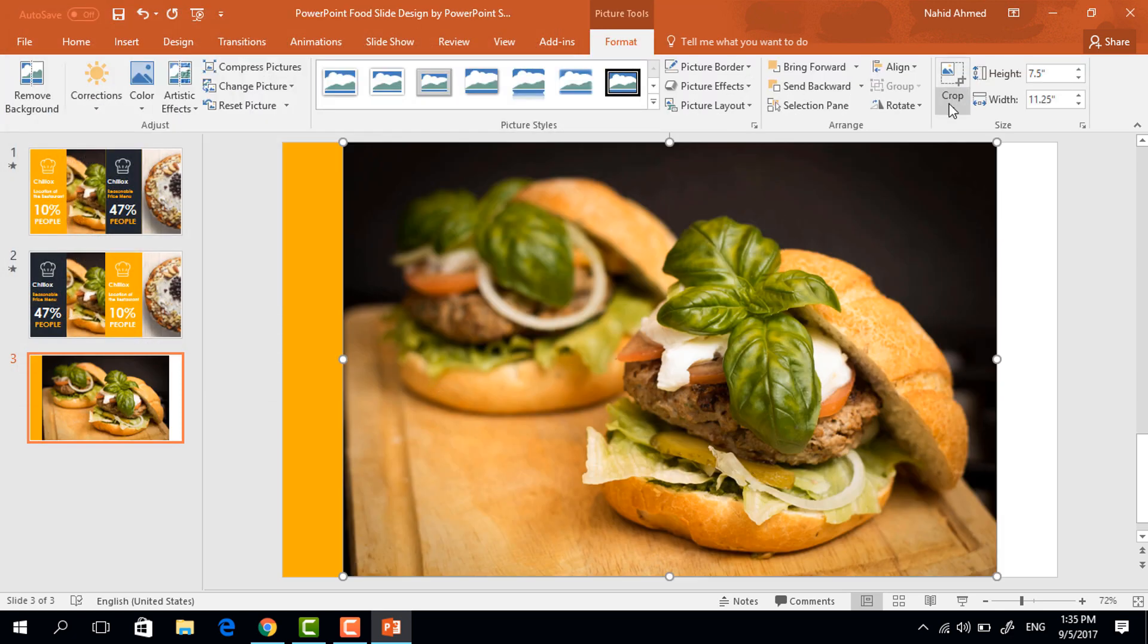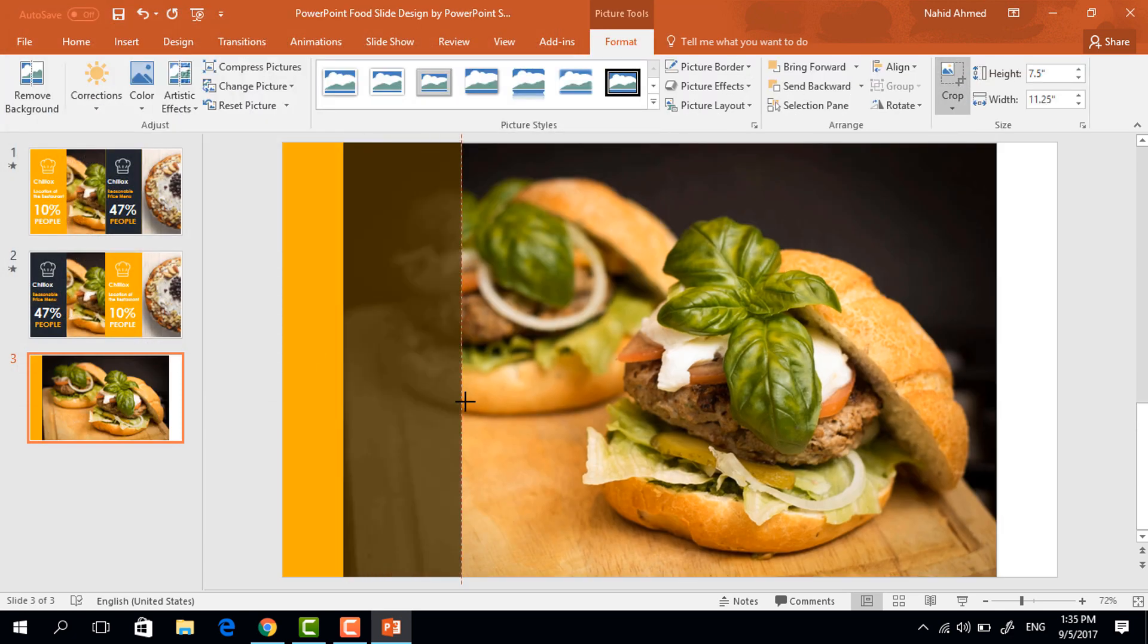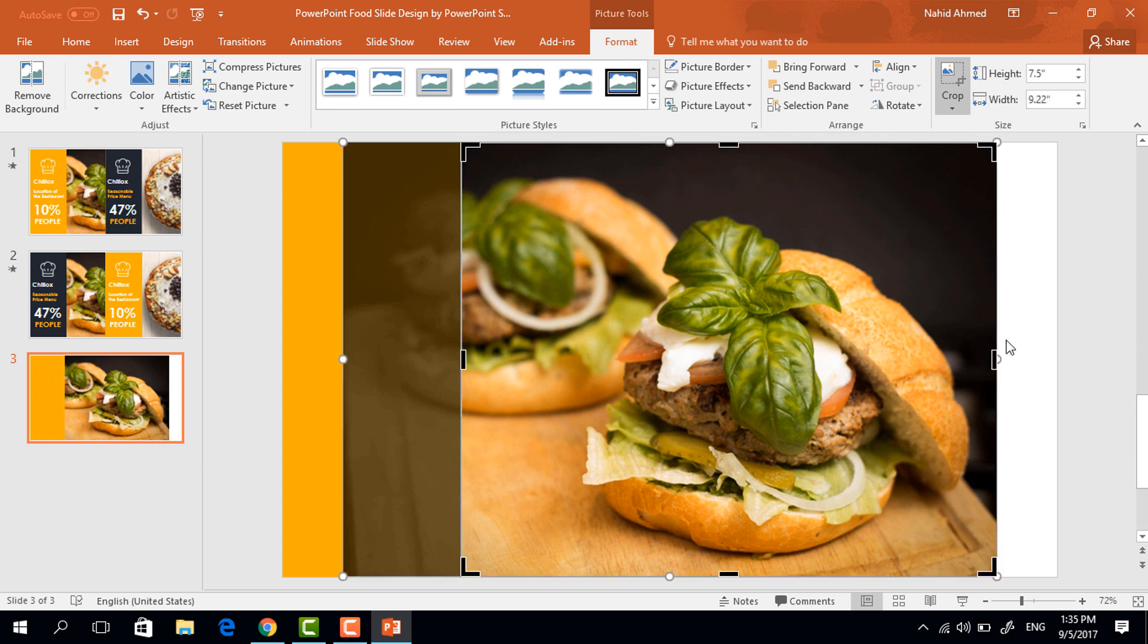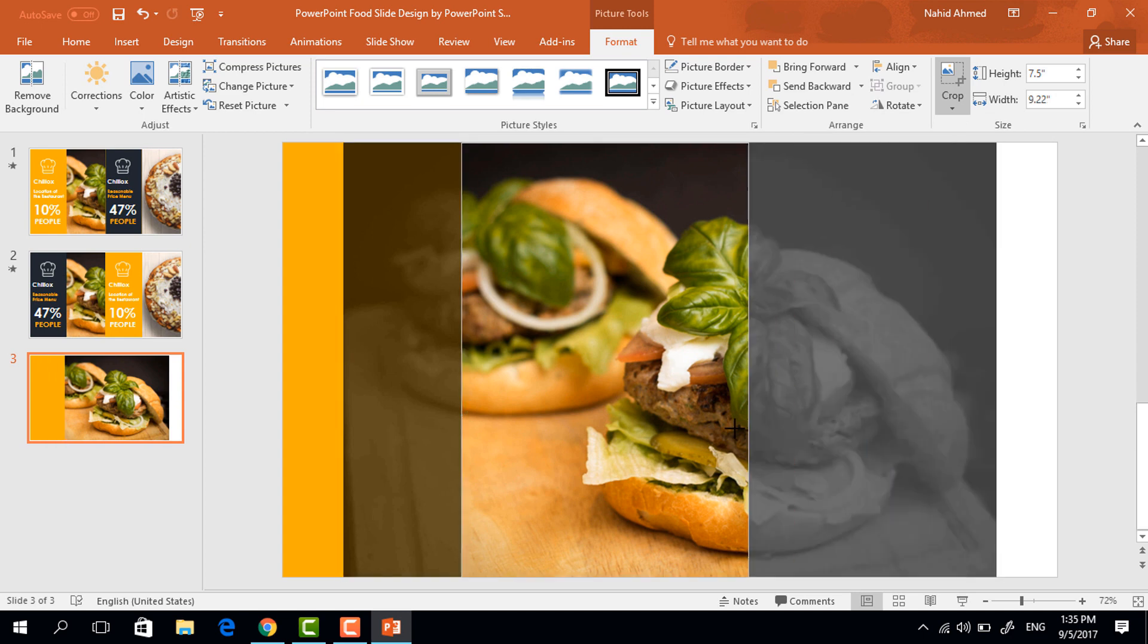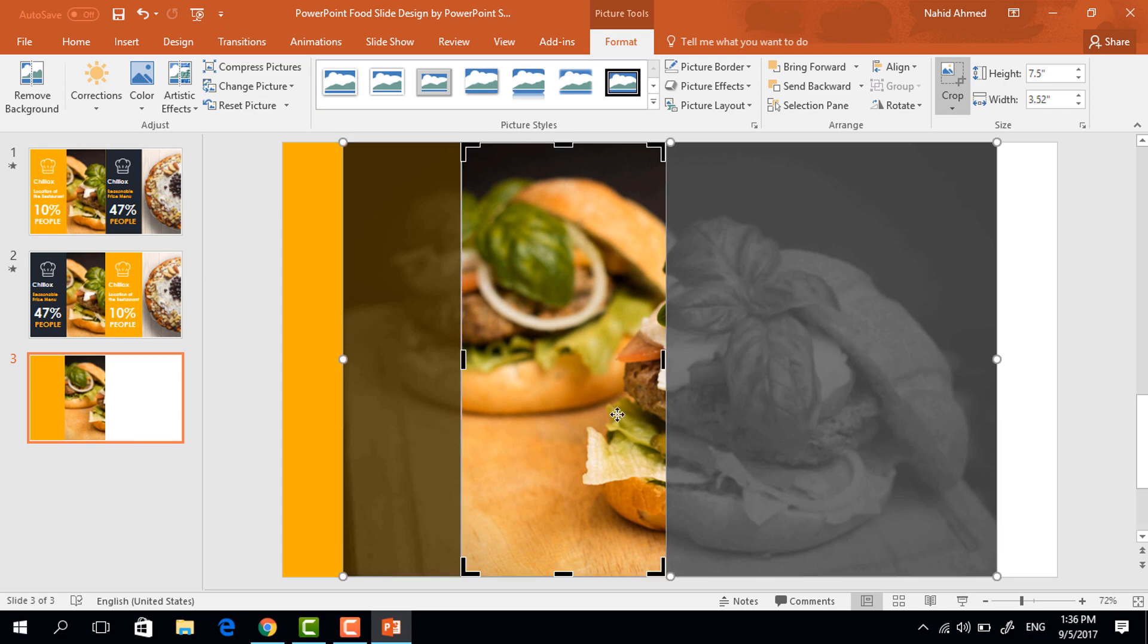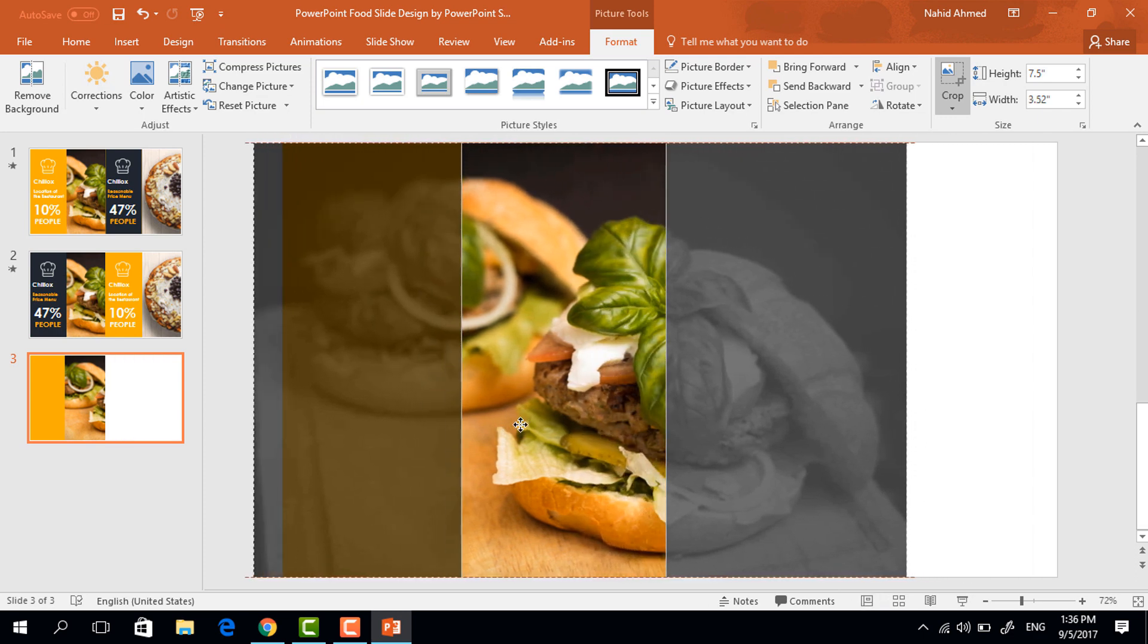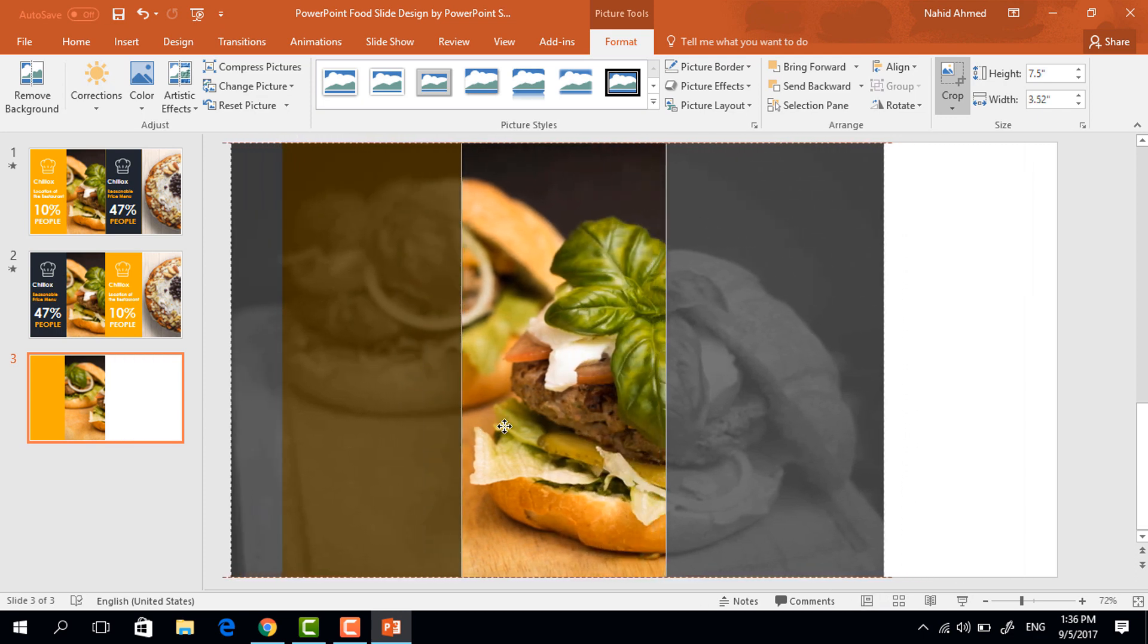Now click on crop and then drag this black sidebar to the right and do the same for this one so that it covers the middle portion of our whole slide. Now holding the shift key I'm placing this picture in its right position.